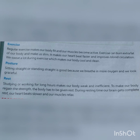Posture — सीधा खड़ा होना और सीधा बैठना बहुत अच्छा होता है क्योंकि ऐसा करने से हम more oxygen को breathe करते हैं और बहुत ज्यादा graceful भी दिखाई देते हैं। Rest — ज्यादा समय तक study और work करने से हमारी body tired और inefficient हो जाती है। हमारी body को दुबारा strength प्राप्त करने के लिए rest देना होता है।